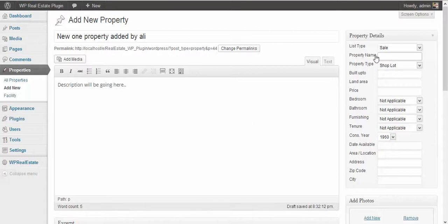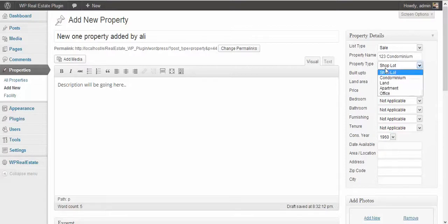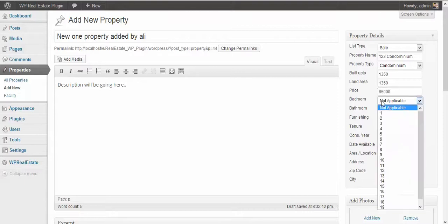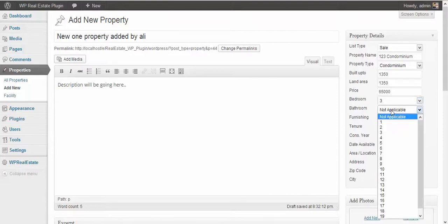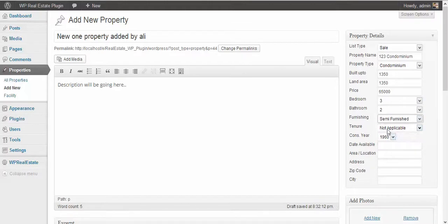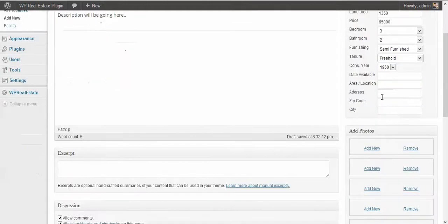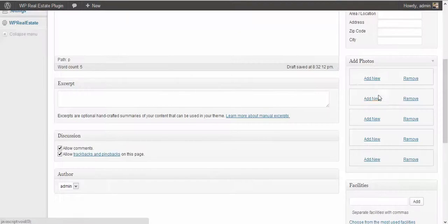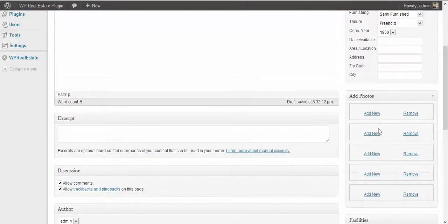Then you select the property name, like 1-2-3 Condominium. Condominium built up to 1,350 square feet. Price is $65,000. Bedroom can be 3, 2 bathrooms. Furnishing can be semi-furnished. In here, all these things you can fill up. Then you have to select the photos. You can add up to 5 photos currently in this version.